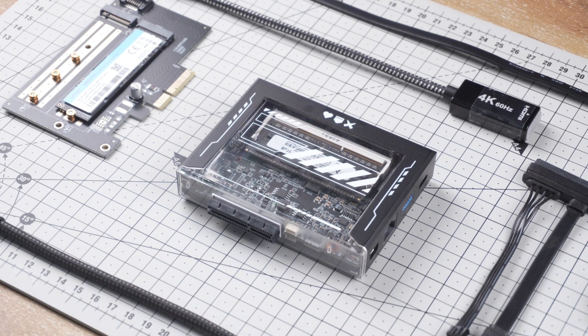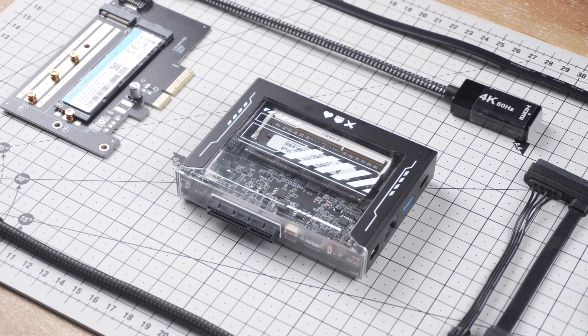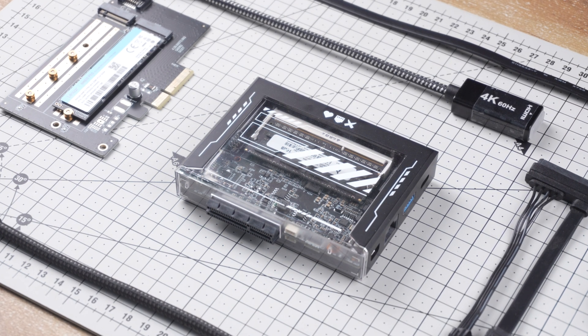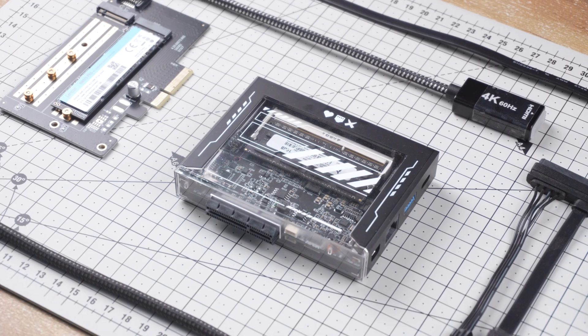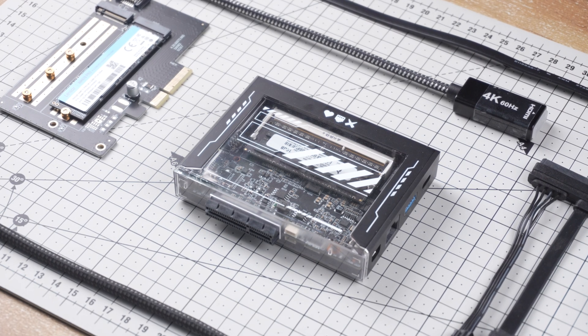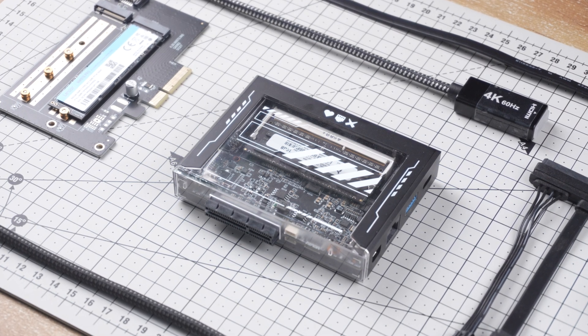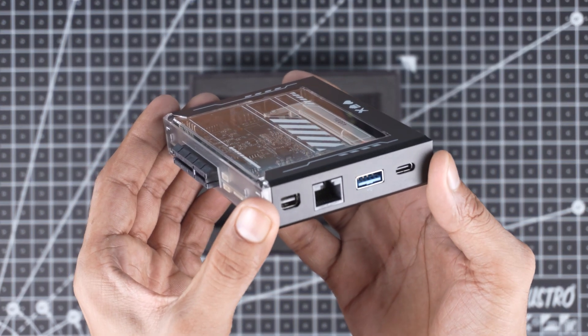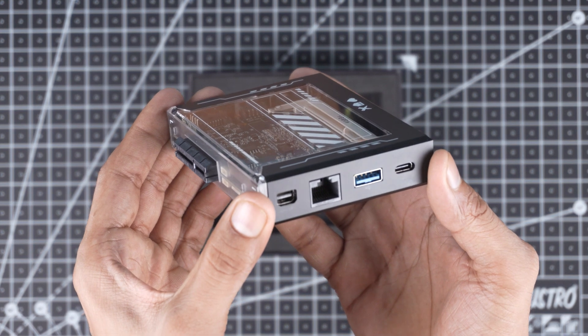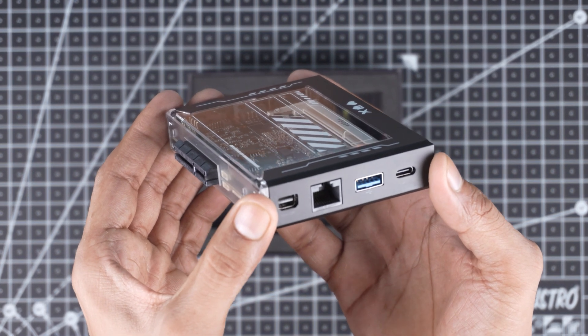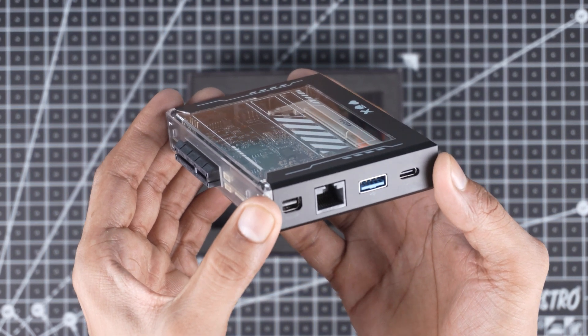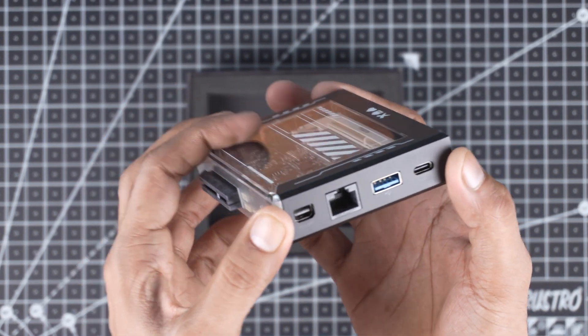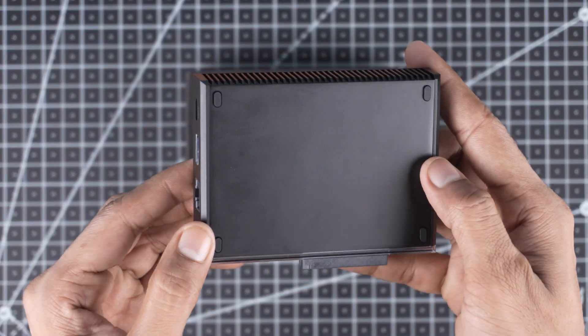So, overall, the Zima Blade 7700 is a powerful and compact board that can handle a variety of applications from personal cloud storage to media streaming and DIY server projects. I really like this board. It's small, capable and very versatile.